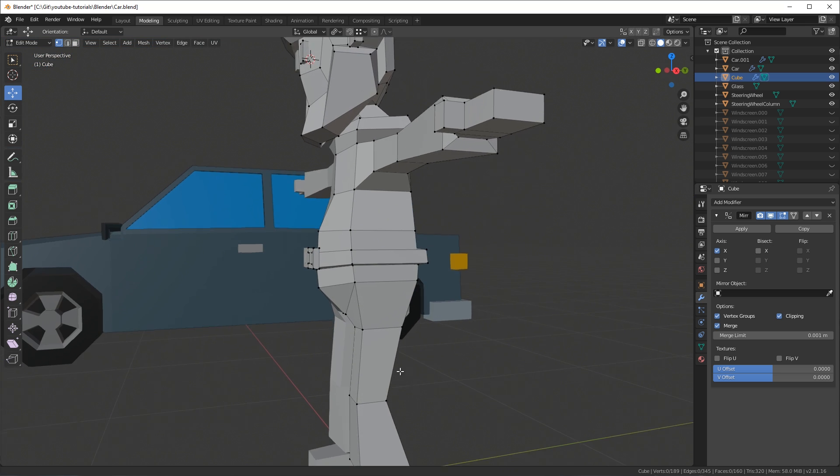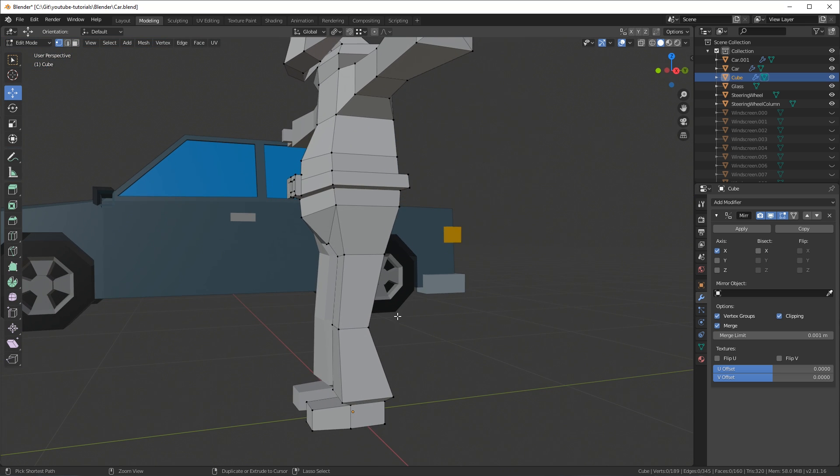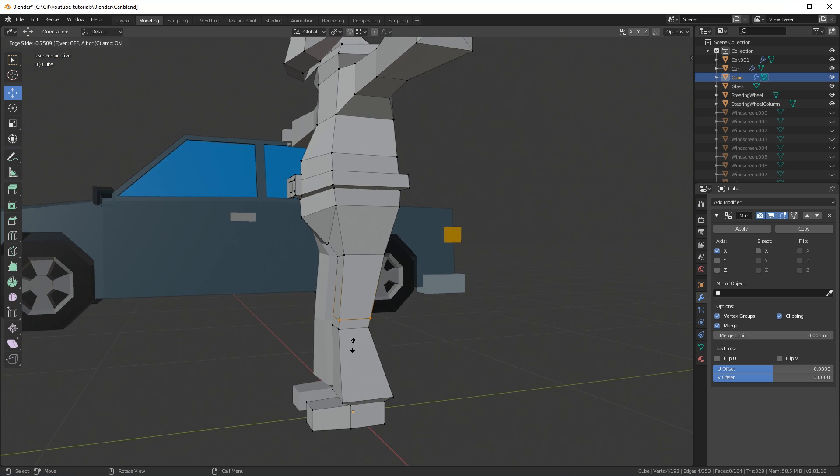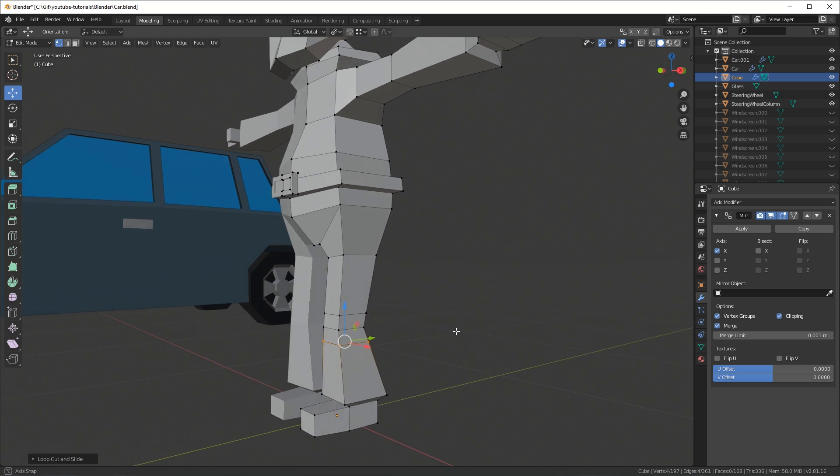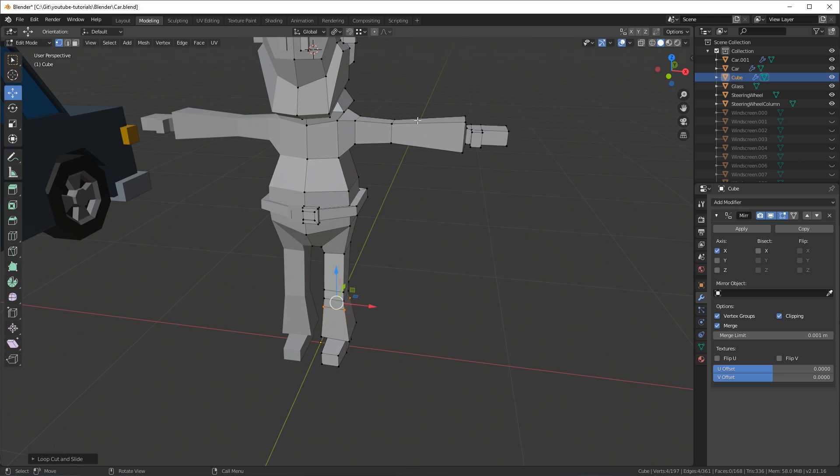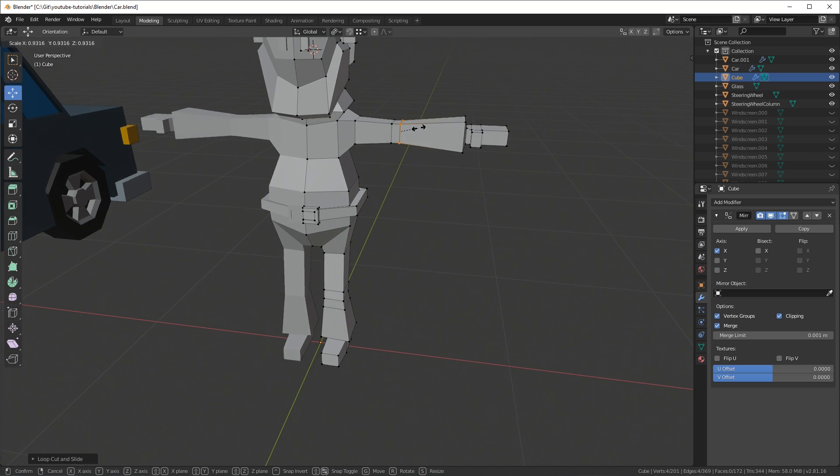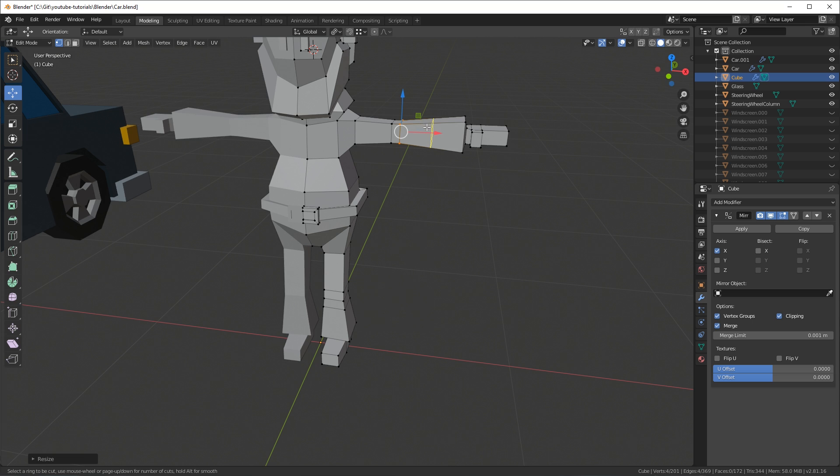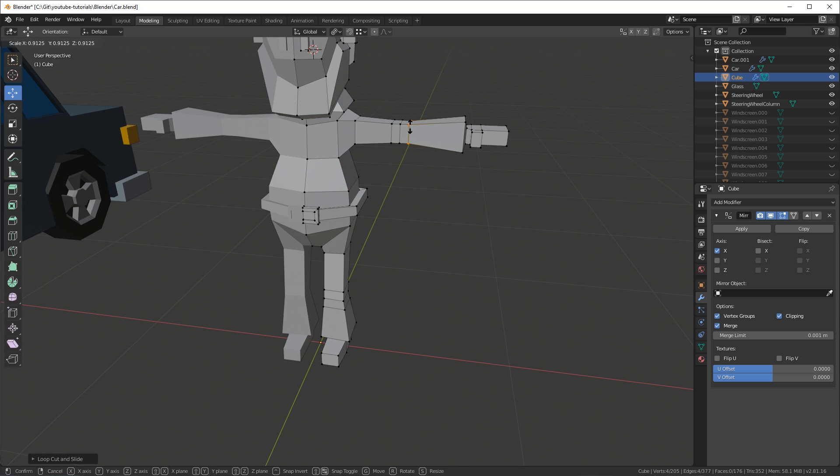And when we rig this character we need some extra geometry by the knees and elbows so I press ctrl R to add some loop cuts above and below the knee and the same for where the elbow is. Ctrl R and then add one on the inside and then one on the outside so you have an elbow.